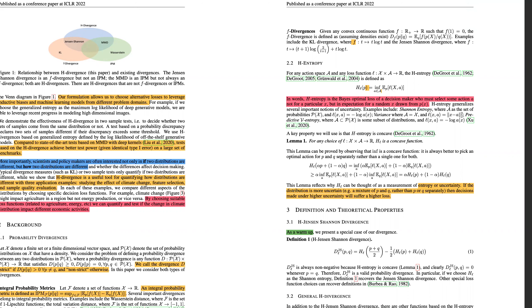I'm not going to go into section 3.4 on the relationship to max mean discrepancies because I'd like to get to the experiments. I didn't really understand why they put that there — maybe it's something in the discrepancy metric literature I didn't know about, or maybe it leads to some results.